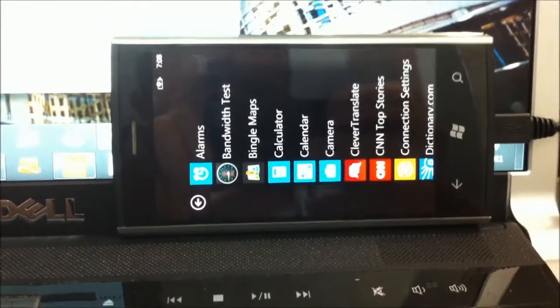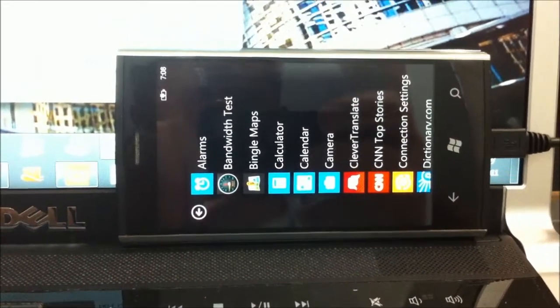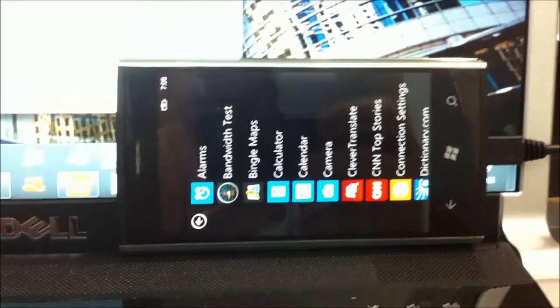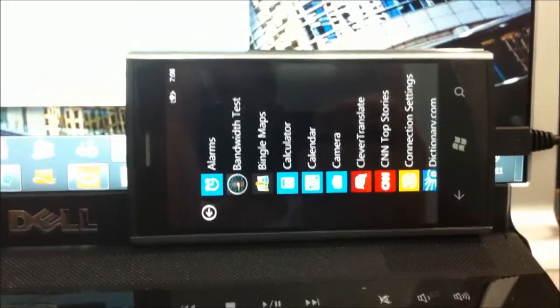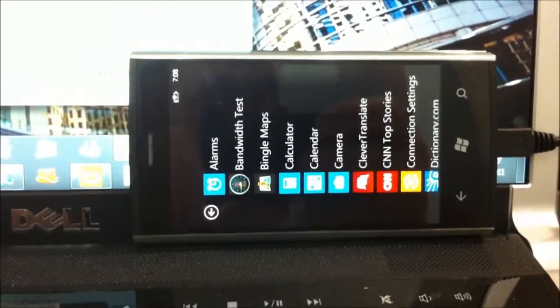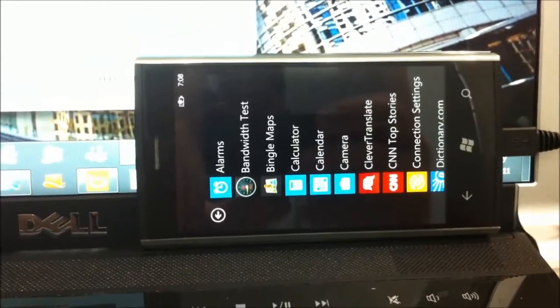It looks like the syncing has been completed, so I will unplug the USB cable and turn the phone up and review the whole app list.